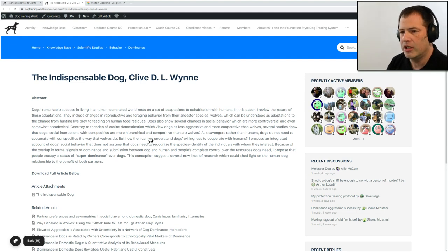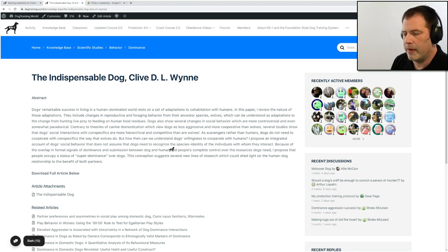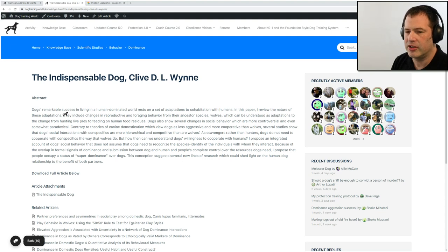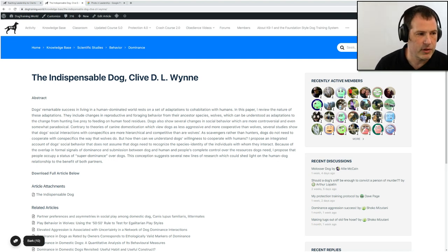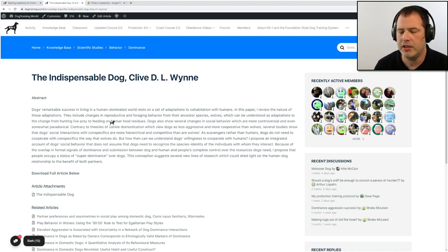For example, we have this article — a published article called 'The Indispensable Dog,' which I mentioned in another stream. It was published in 2021, and for anyone watching the replay, it explores the possibility — with lots of references — of how important the dominance and leadership relationship is in the dog-human interaction. There's really good stuff here. Know, understand, read, and be well-versed on what is out there.